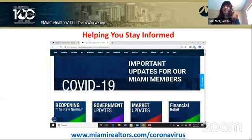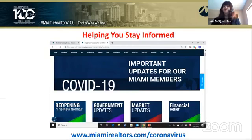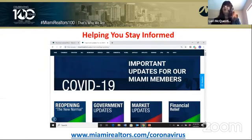We have important COVID-19 resources available at your fingertips. Go to miamirealtors.com/coronavirus for the latest COVID-19 updates, government updates, statistics, reopening news by county, local market updates, and financial relief and unemployment benefit information. Also visit nar.realtor — NAR has really stepped up to keep members informed and provide additional resources.